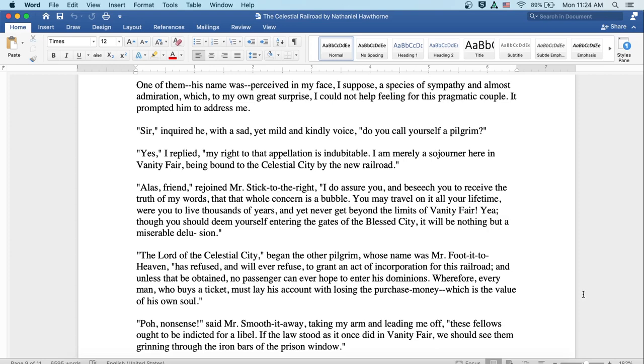Alas, friend, rejoined Mr. Stick-to-the-Right, I do assure you and beseech you to receive the truth of my words that that whole concern is a bubble. You may travel on it all your lifetime were you to live thousands of years and yet never get beyond the limits of Vanity Fair. Yea, though you should deem yourself entering the gates of the blessed city, it will be nothing but a miserable delusion.